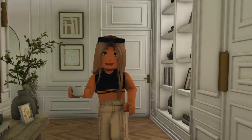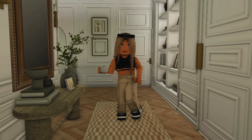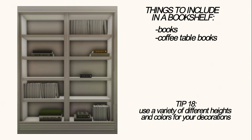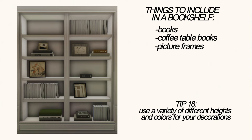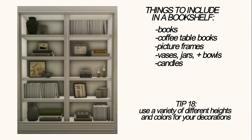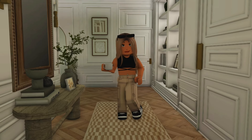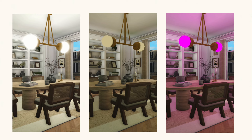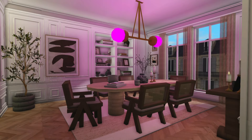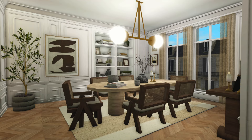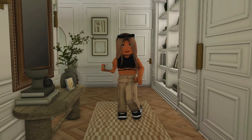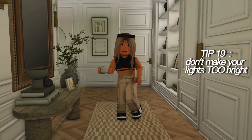Decorating bookshelves can be scary, so here's a quick guide on how to make a foolproof bookshelf. Some things to include are books, coffee table books, picture frames, vases, jars, bowls, candles, and plants. Lighting can really impact how your room looks — here is the same room in three different lights: one is too pink, one is way too bright, and one is just right. It is important to make sure your room isn't too bright because it washes out all the detail.